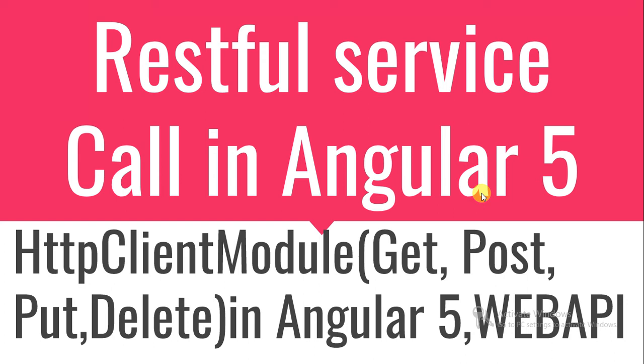Hey guys, welcome to dotnet tech. Today I have a very interesting topic. Previously I created a video about CRUD operations in Angular 5. Now I'm going to explain how you can use HTTP Client module which helps us talk to the base API.